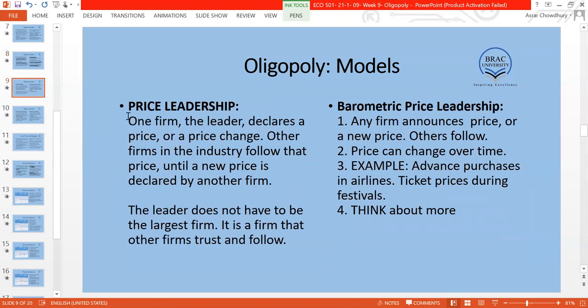Another type of model is price leadership, which comes in two forms. In barometric price leadership, any firm — regardless of size — can declare a price and the others follow. In dominant price leadership, the largest firm declares a price and all smaller firms follow in fear of retaliation. So in a price-setting oligopoly, in one market type any firm can declare a price and everybody follows; in another, only the dominant firm sets the price.